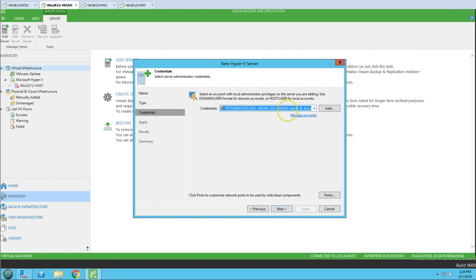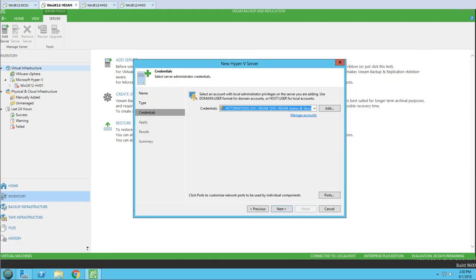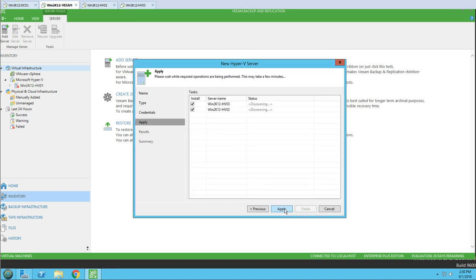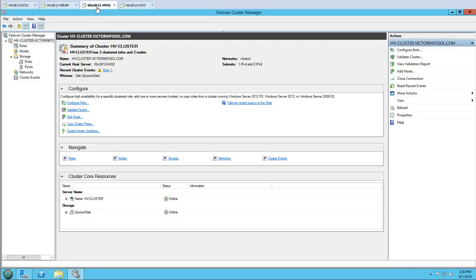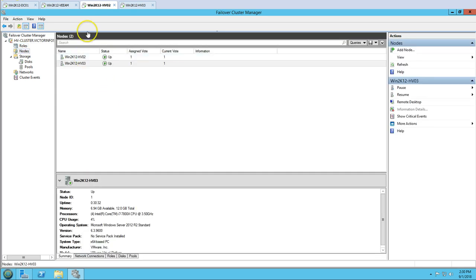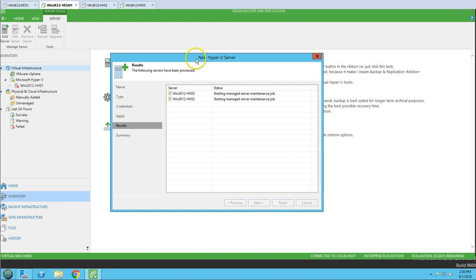For credentials, I'm selecting svcveeam, which we added to the Hyper-V host Administrators group. Click Next, and Veeam is now validating — two Hyper-V hosts have been detected: HV02 and HV03, which are the members of this cluster. Verifying the nodes confirms HV02 and HV03 are listed. Status shows some components will be installed, so let's click Apply.